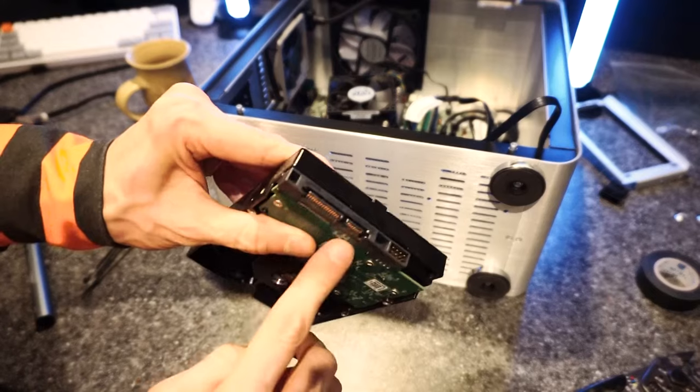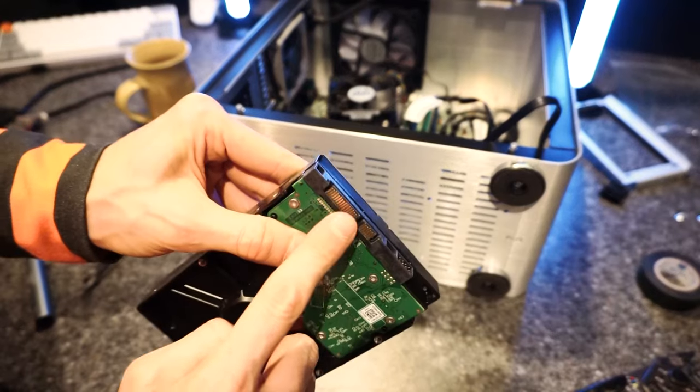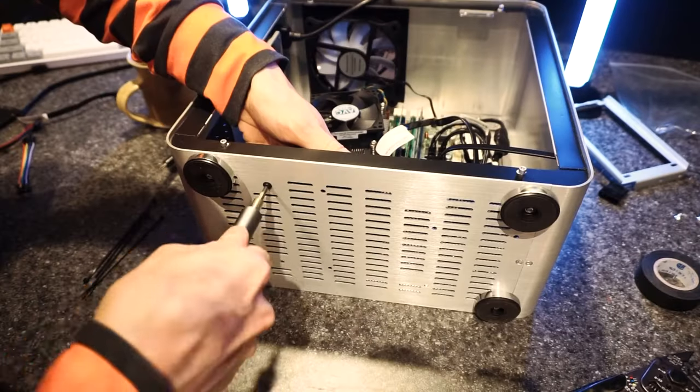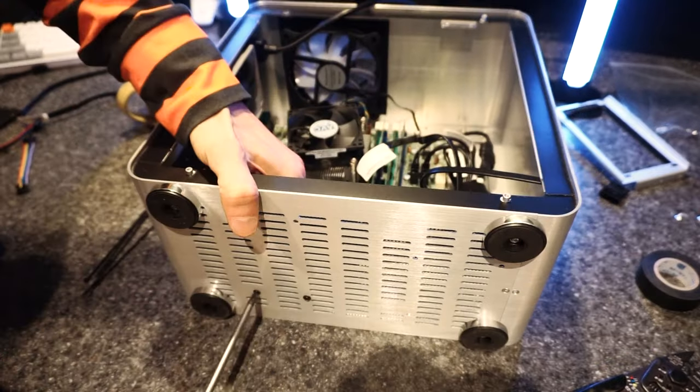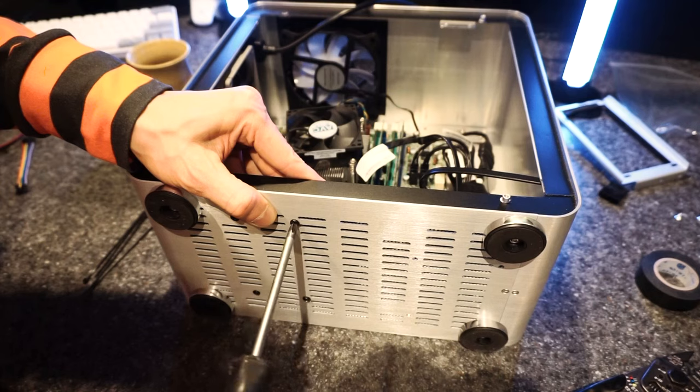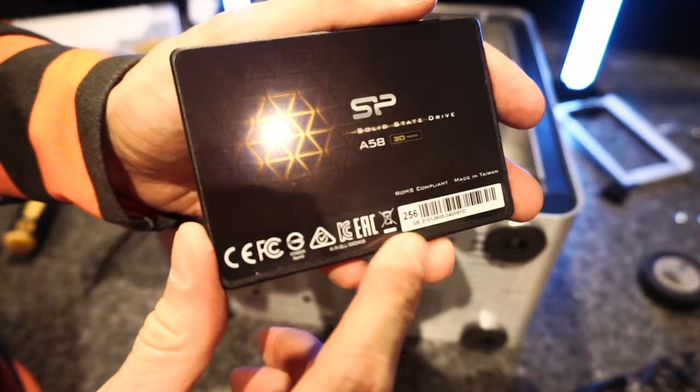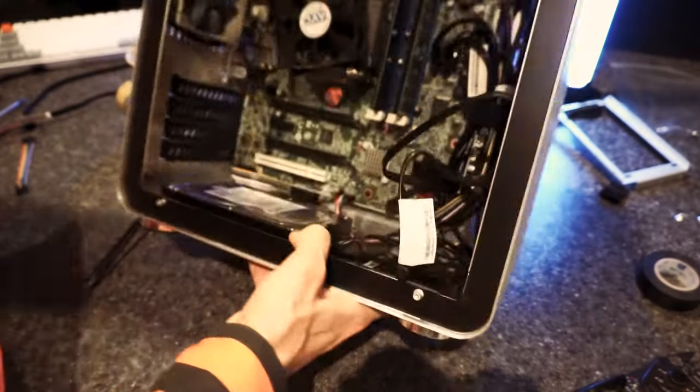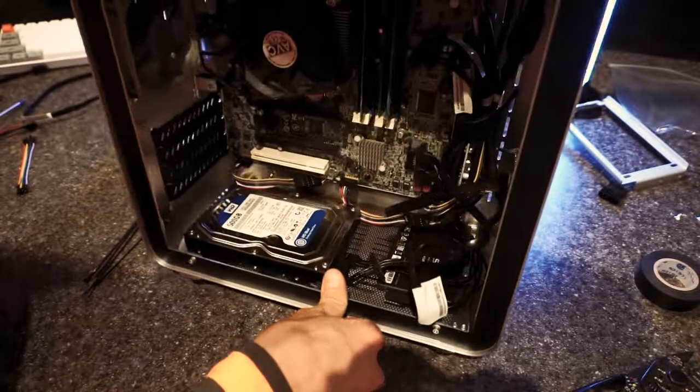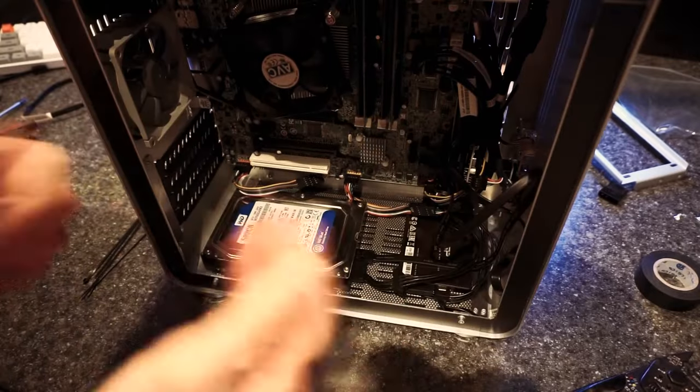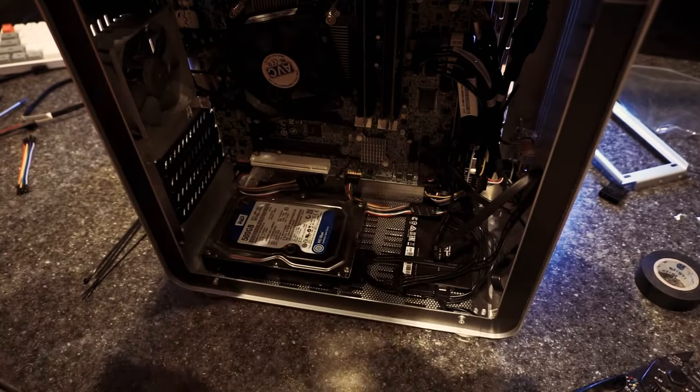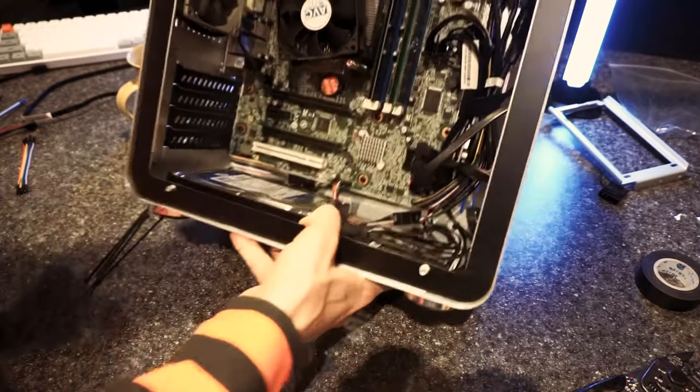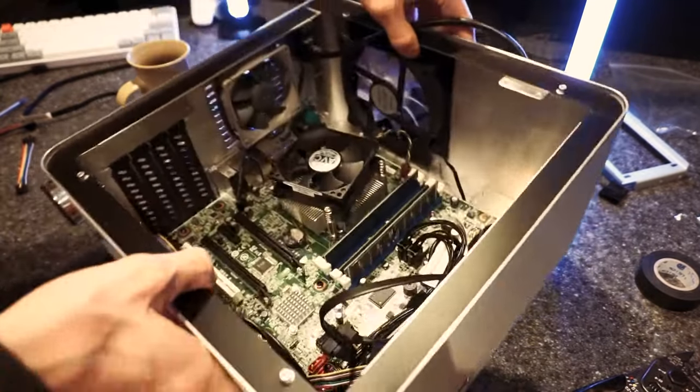Now we just need to mount these hard drives to the bottom here with a few screws. Easy stuff. Gonna plug these in first because it's annoying to do afterwards in this case. There we go. Hard drive installed. And now we'll do the same for the SSD. And there you go. That's done. Not too shabby. And now we have a bunch more cables to add to the bundle. Awesome.